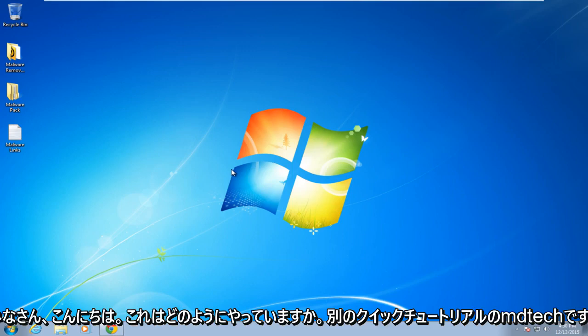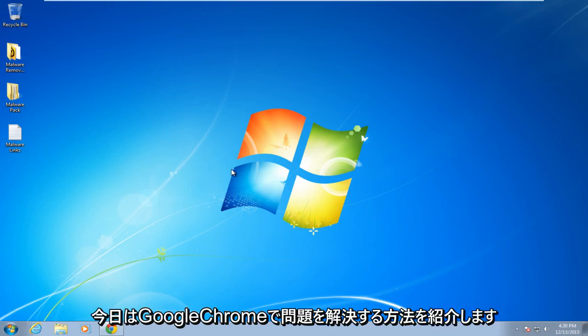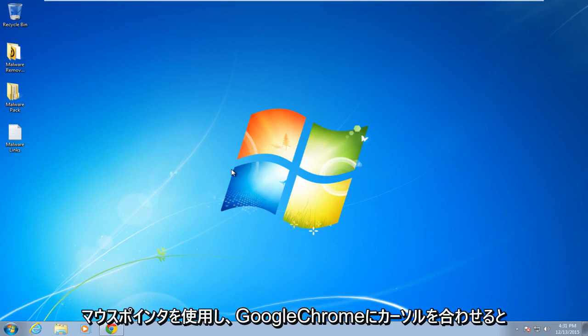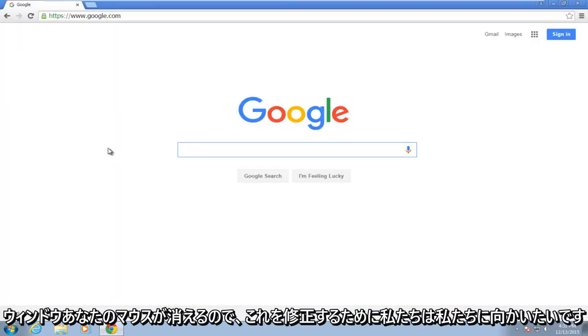Hello everybody, how are you doing? This is MD Tech here for another quick tutorial. Today I'm going to show how to resolve the issue in Google Chrome when your mouse pointer disappears when hovering over the Chrome window.